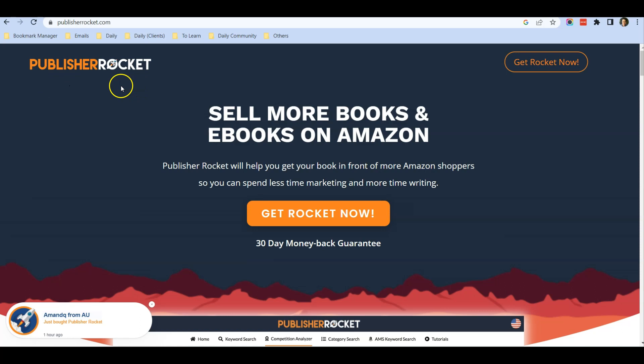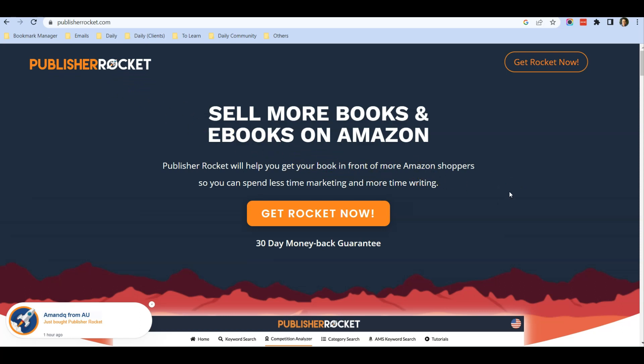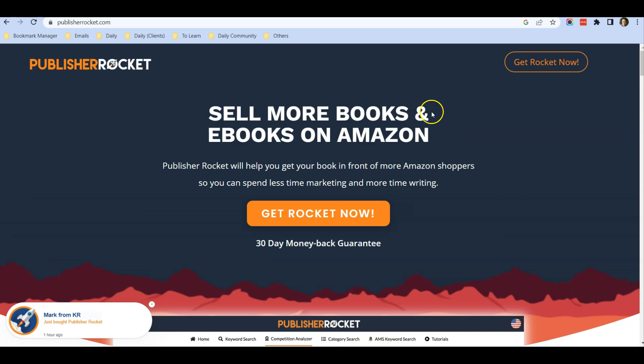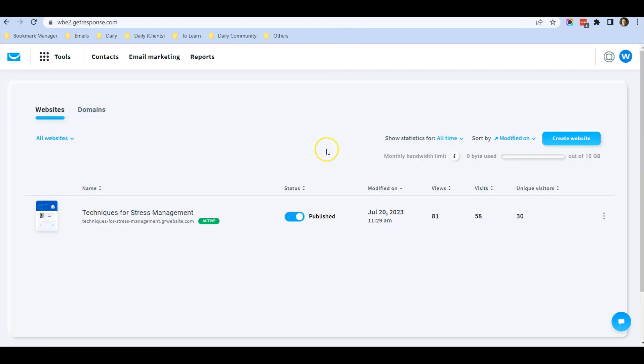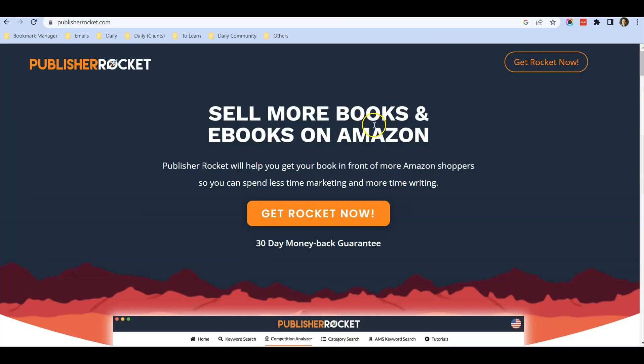It's a software that helps Kindle authors do research to find out what are good topics to write before they publish on Kindle. You can promote anything—any software, any products and services using the GetResponse website builder. I'm just using Publisher Rocket as an example.